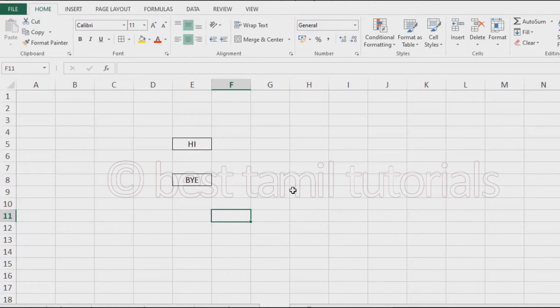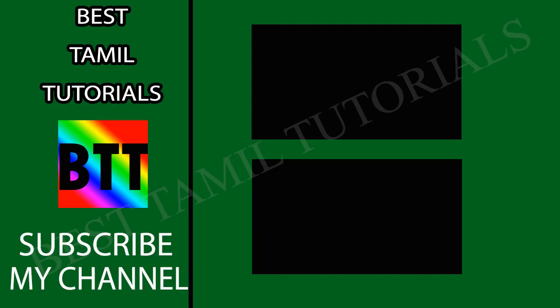Friends, please like this video and share this video. See you in the next video. Thank you. Bye!